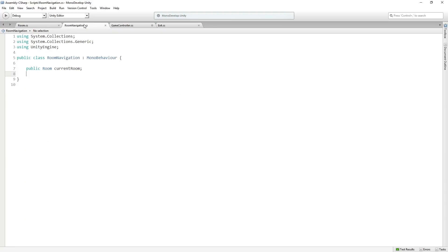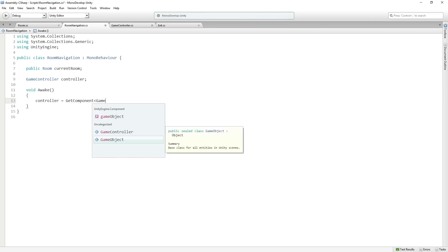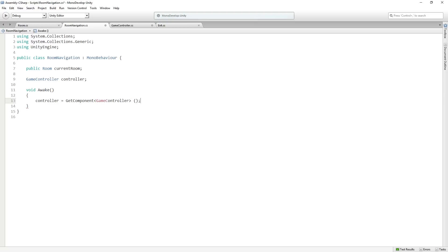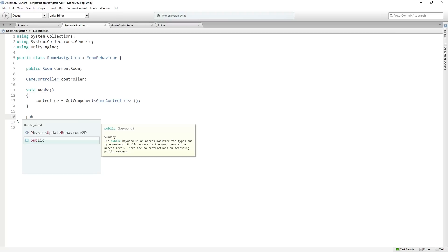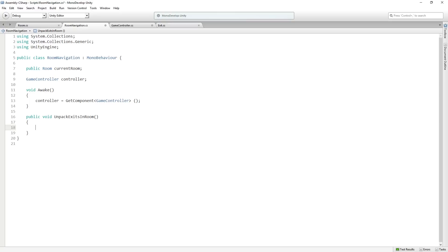So we're going to go back to room navigation now and in room navigation we're going to add a private game controller called controller and we're going to get a reference to it in awake. So we're going to say in awake, controller equals get component game controller. This is going to find the game controller that's attached to the same game object and store a reference in the variable controller. And then we are going to declare a new public function that returns void called unpack exits in room. So what this is going to do is go over the array of exits in the current room and pass them over to the game controller to display on the screen. So we're going to use a for loop to do this.